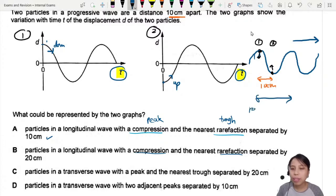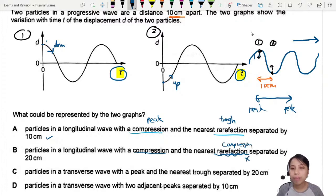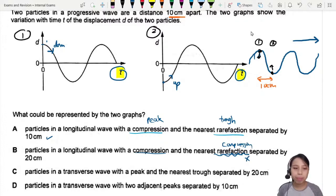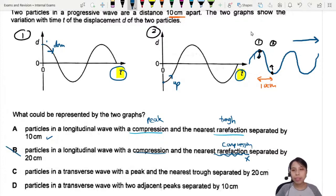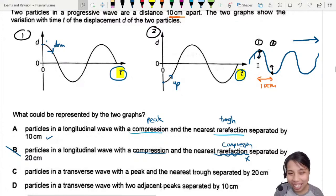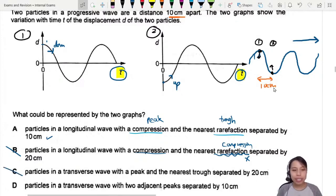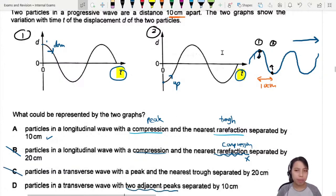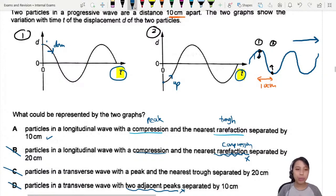Option B: longitudinal wave, compression and rarefaction separated by 20 cm — cannot be, because 20 cm is from peak to peak, one full wavelength. That's wrong. Option C: transverse wave, peak and trough separated by 20 cm — definitely not 20 cm, it's 10 cm. Wrong. Option D: transverse wave with two adjacent peaks separated by 10 cm — this is a peak and a valley, not two adjacent peaks. Wrong. So the best choice is A.